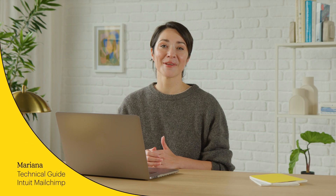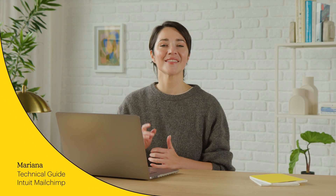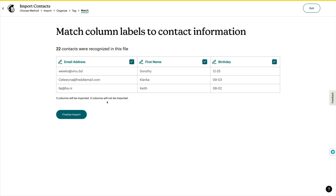Hi, I'm Mariana from MailChimp. In this video, I'll show you how to import contacts into your audience from a CSV file. With our import tool, you can match data about your contacts with audience fields in MailChimp. Then you can use this data, like a contact's name or address, to send personalized emails.